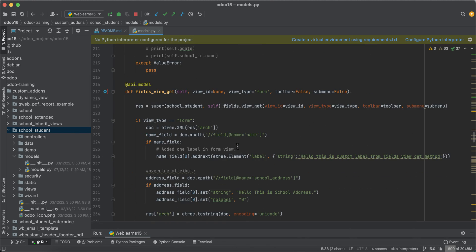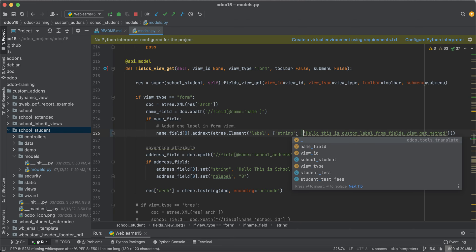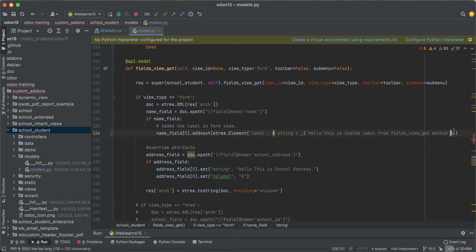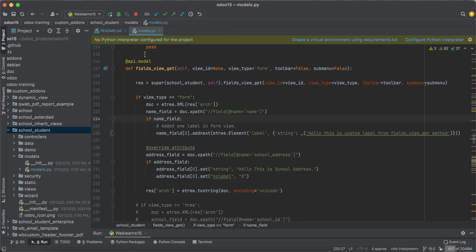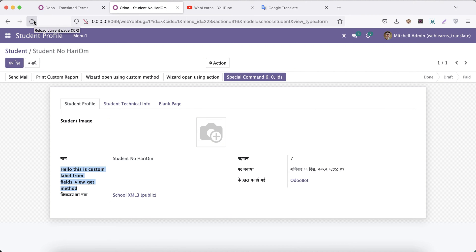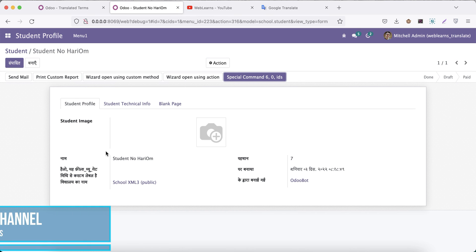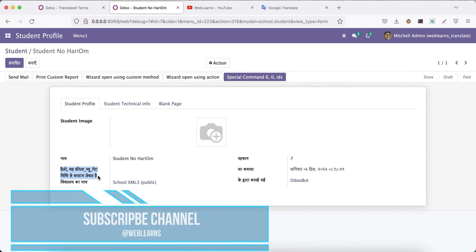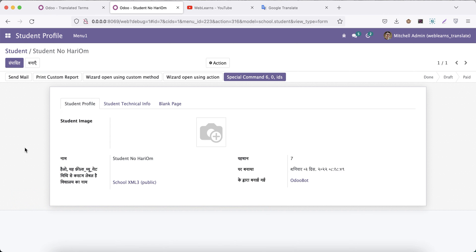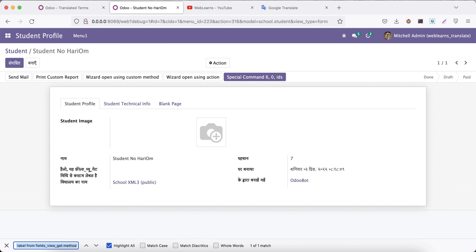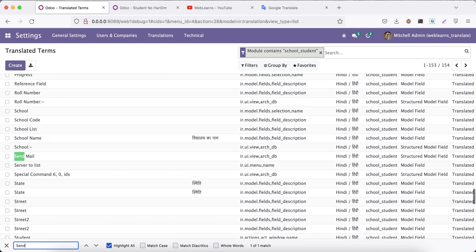After importing the underscore and wrapping the string with _('your message'), restart the service, then go to the frontend and refresh the screen. You can see it's automatically changed into the correct language. Now let's say you also want to change button names — for example, 'Send Mail'. You can find it in the translated terms and add the respective language string there.